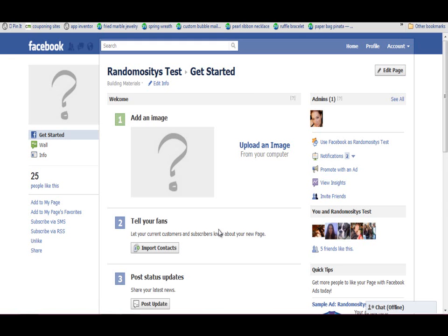Hi guys, this is Sadie from randomocityblog.com and I'm going to show you how to claim your username for your URL for your Facebook fan page. If you don't have a fan page already, check out my other videos — I walk you through the steps on how to make one.